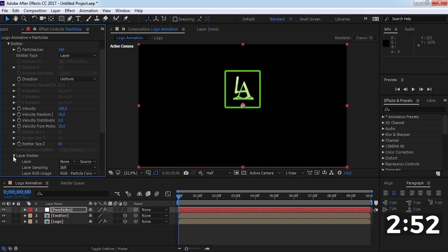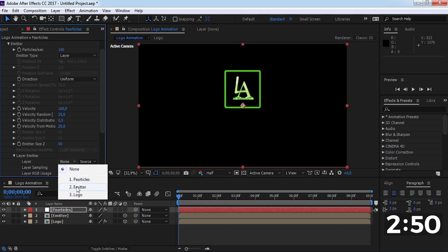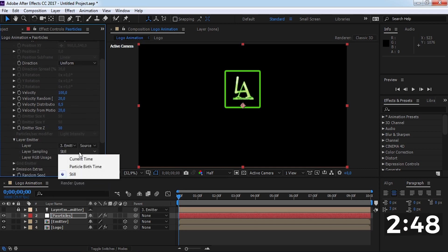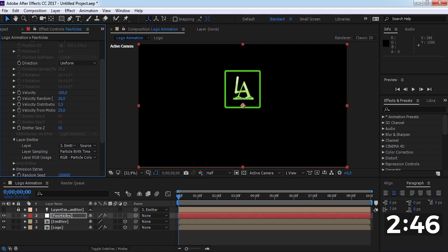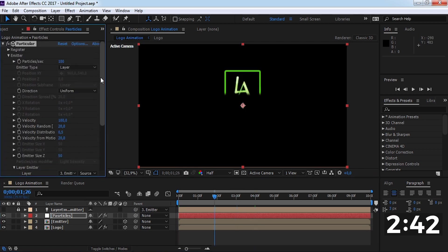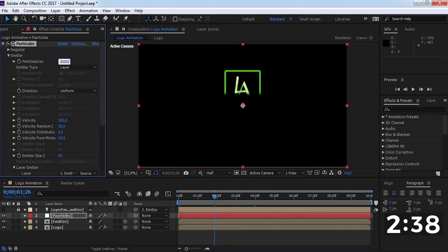Open this and change the layer to the emitter. Change sampling to particle birth time and change particles per second to 150,000.